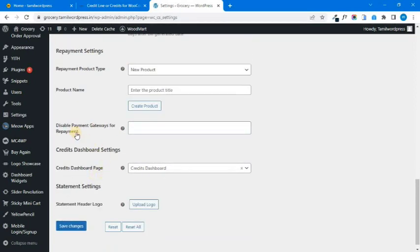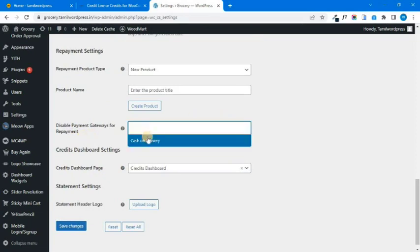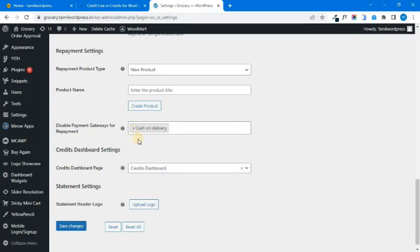The next part is repayment. You can disable some gateways — for example, you can disable the cash on delivery option. You can configure the payment gateway. For example, you can use a credit card, Stripe, or PayPal as payment options. You can set the payment option online. For the credit option, you cannot disable the cash on delivery option. You can select the demo website.